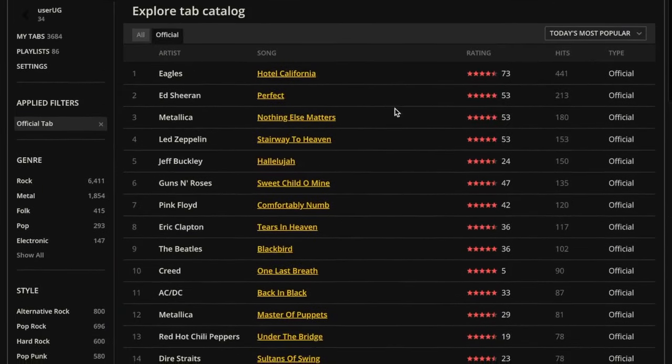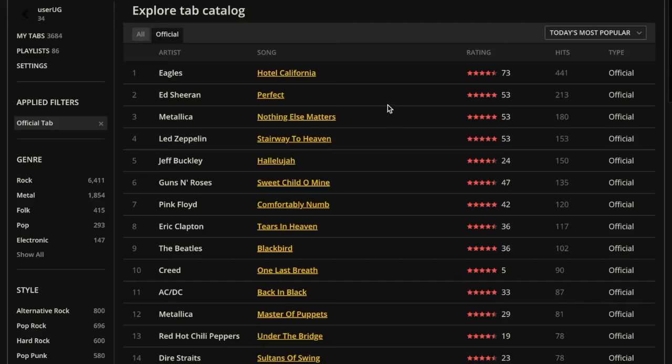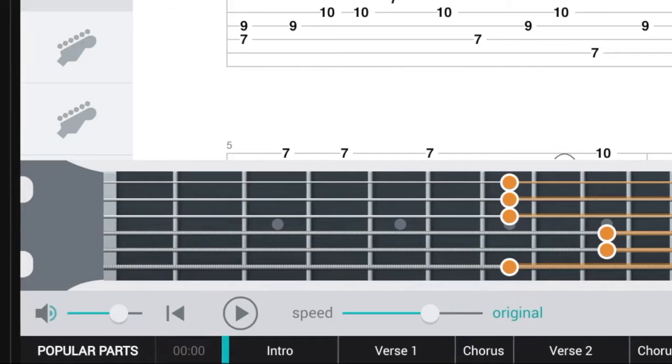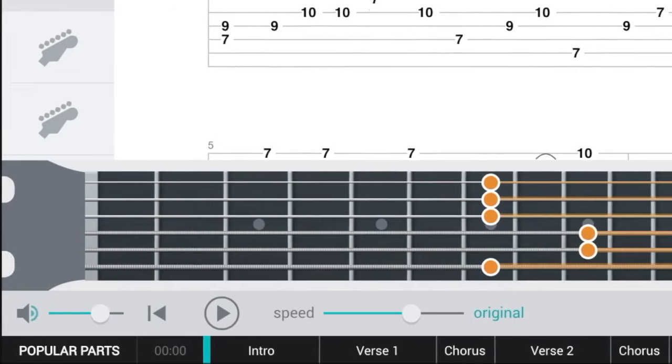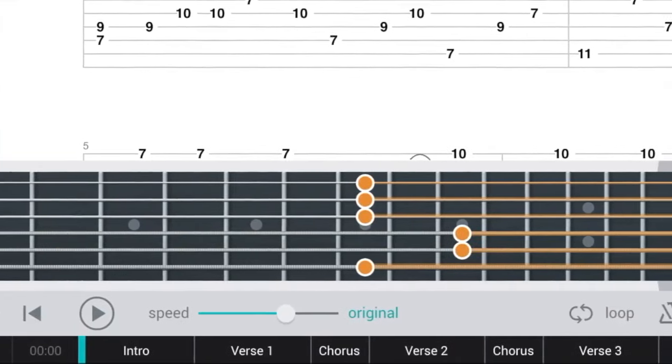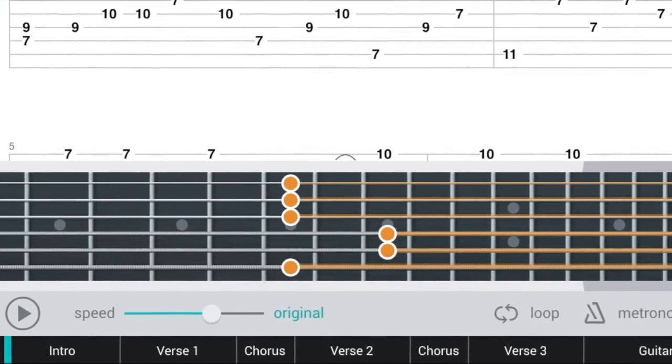Besides quality, there are plenty of cool things that you can find inside an official tab. Let's see that in detail. Here's an official tab for Hotel California by Eagles. It looks like a regular pro tab with things like playback, tempo change,